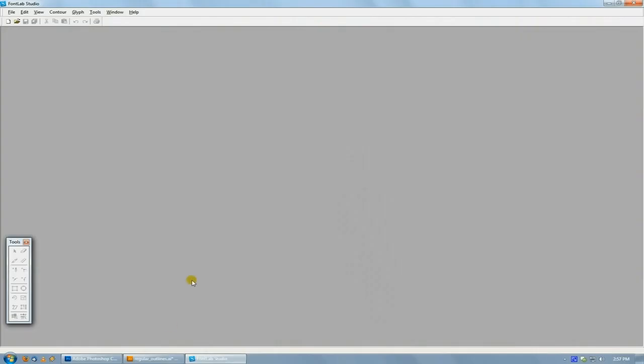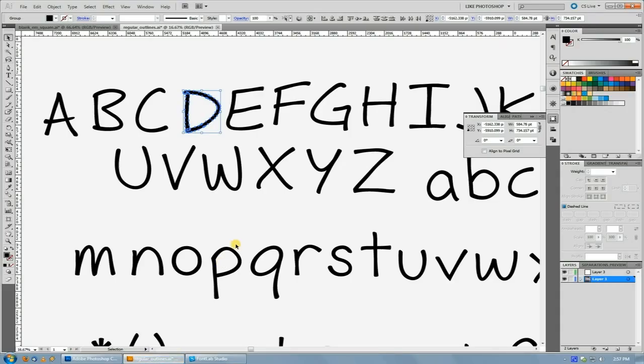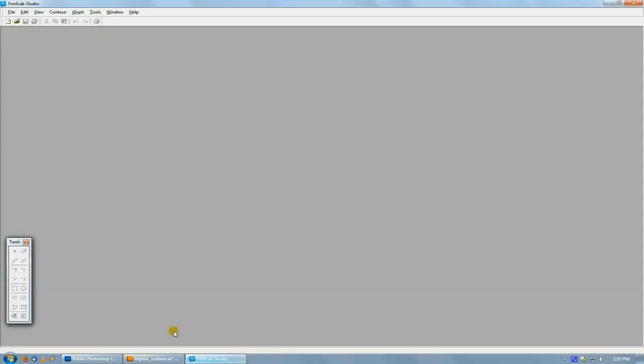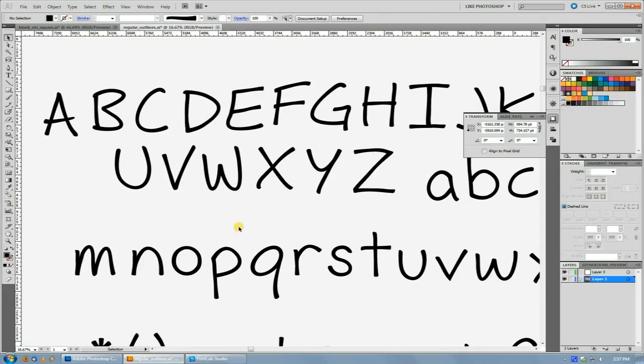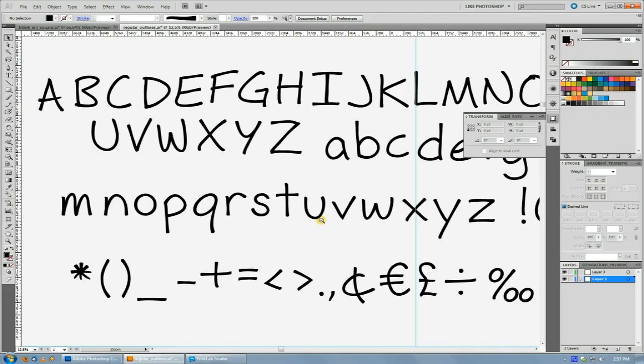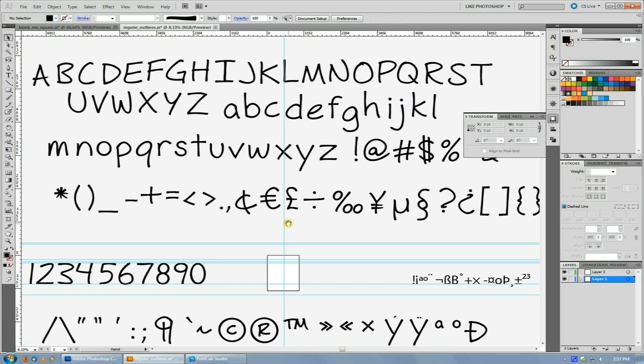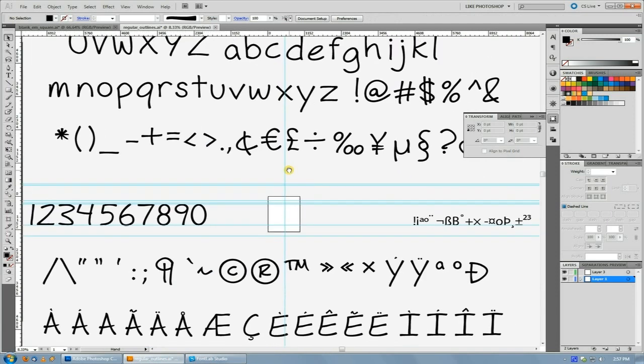Welcome back to another fictionalhead.com quick tutorial. Today I'm going to cover how to effectively use Illustrator and FontLab together when making a font because they really do work seamlessly together so long as you have all your settings correct.